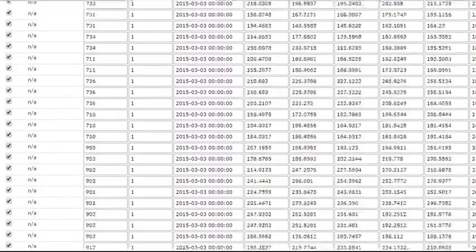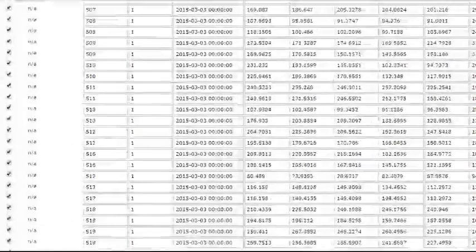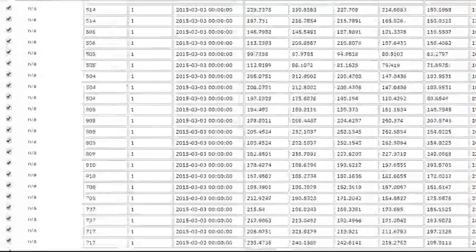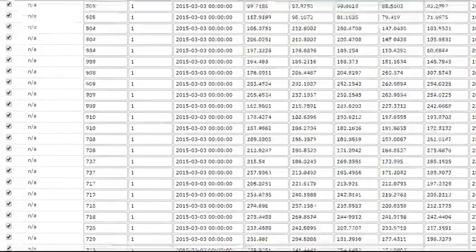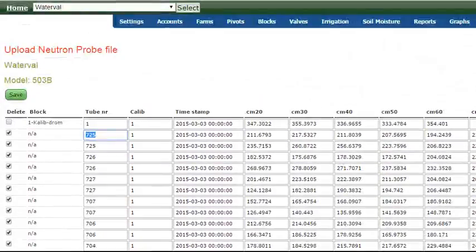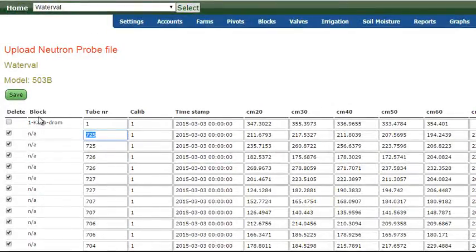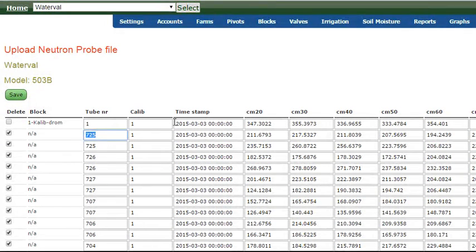So let's just roll down and see if there's anything for this project. And ironically, in this case, the only tube that's going to be saved here is tube number one, which happens to be the calibration drum. But we have selected the 3rd of March. There it is.